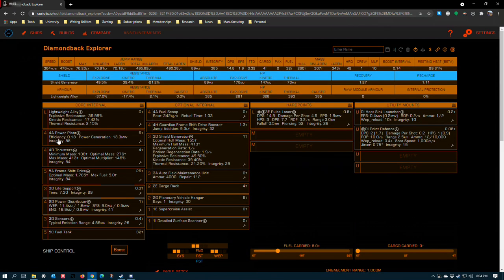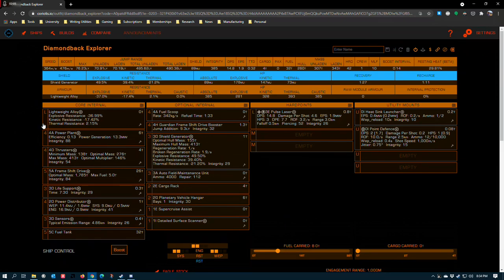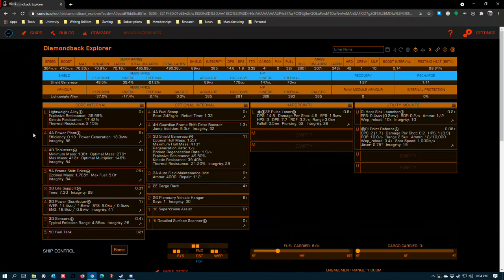Now, most exploration builds will equip the smallest power plant that is feasible on the build. I tend to do that with larger ships more aggressively than with smaller ones because the cost in module weight definitely becomes a bigger deal on large ships. However, in this case, I've opted to go for a size 4A power plant for a couple of reasons.